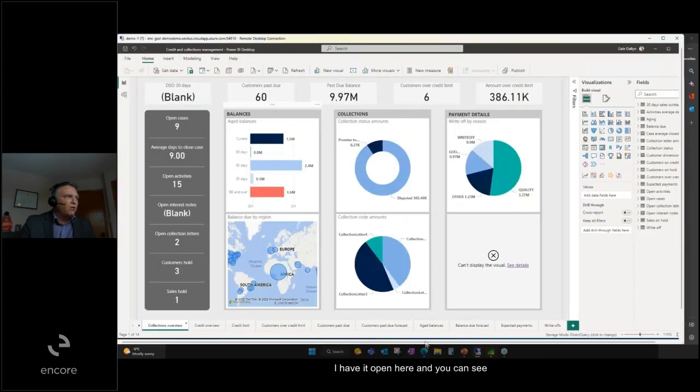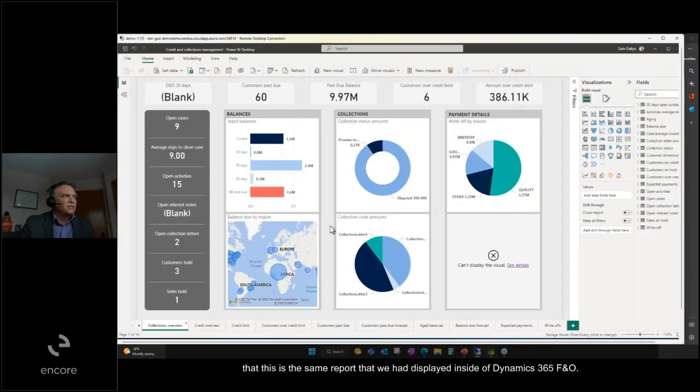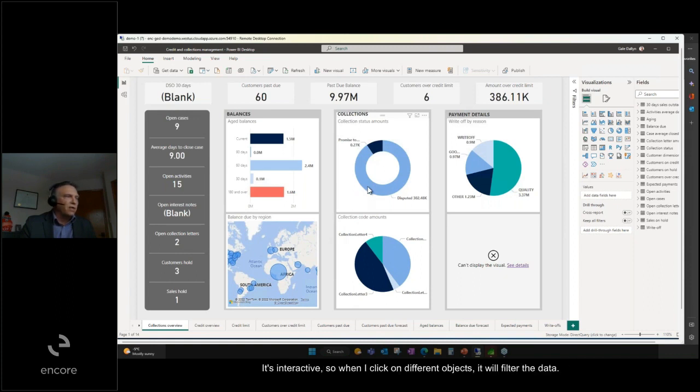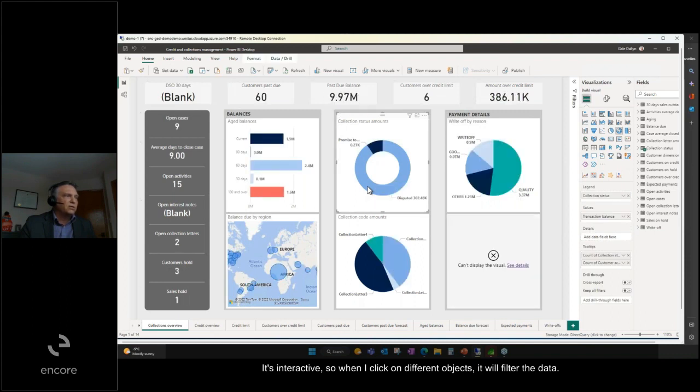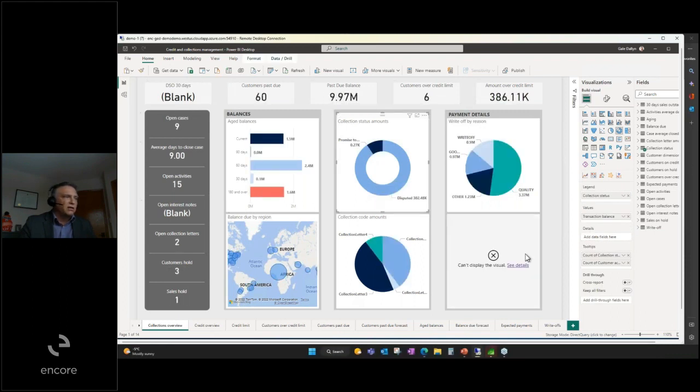I have it open here and you can see that this is the same report that we had displayed inside of Dynamics 365 F&O. It's interactive, so when I click on different objects it will filter the data.